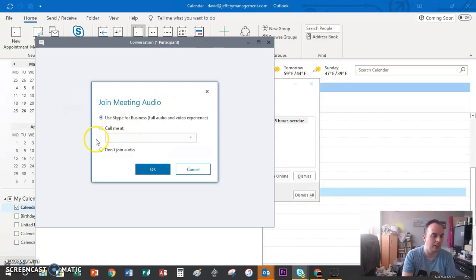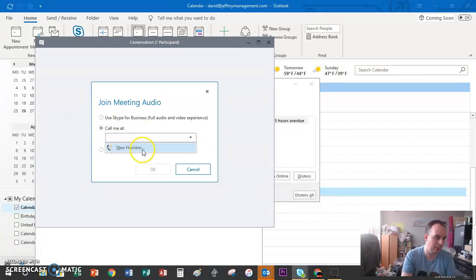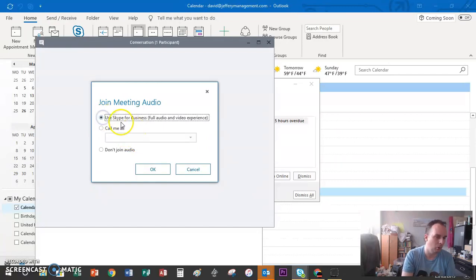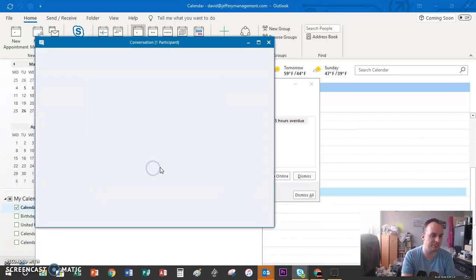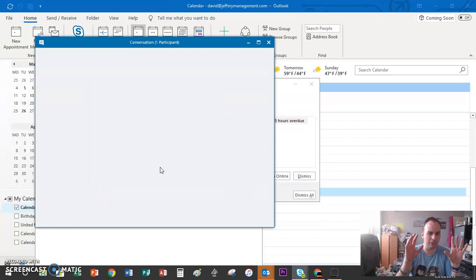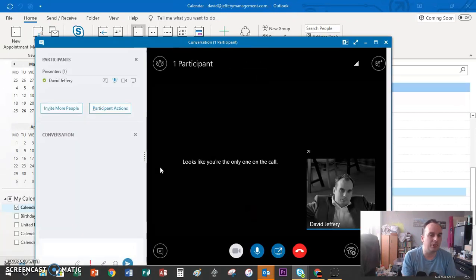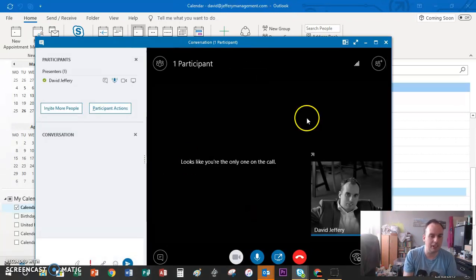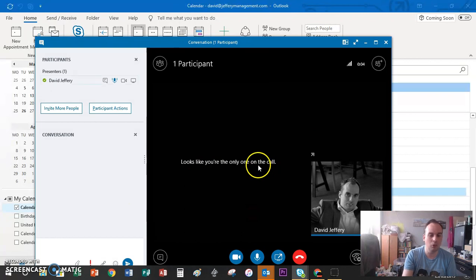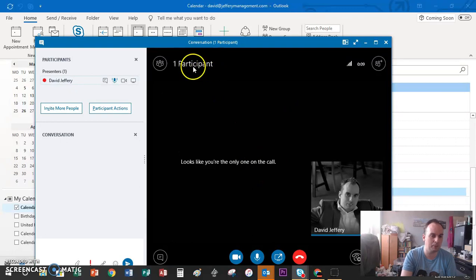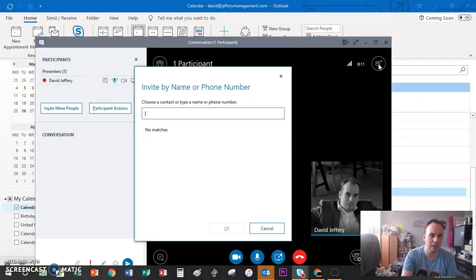Here you get a choice of Call Me, where you can put in a phone number and join as audio, or Use Skype for Business for full audio and video experience. Here I am, the only one on the call. If there were other people, you would have their faces up here and it would tell you at the top how many participants there are.